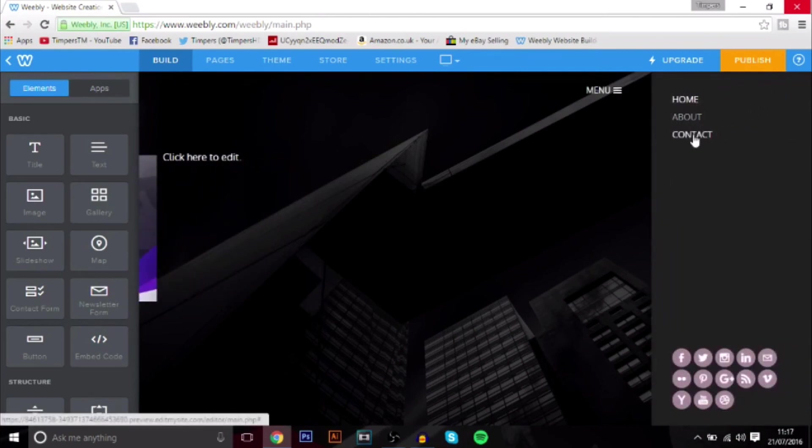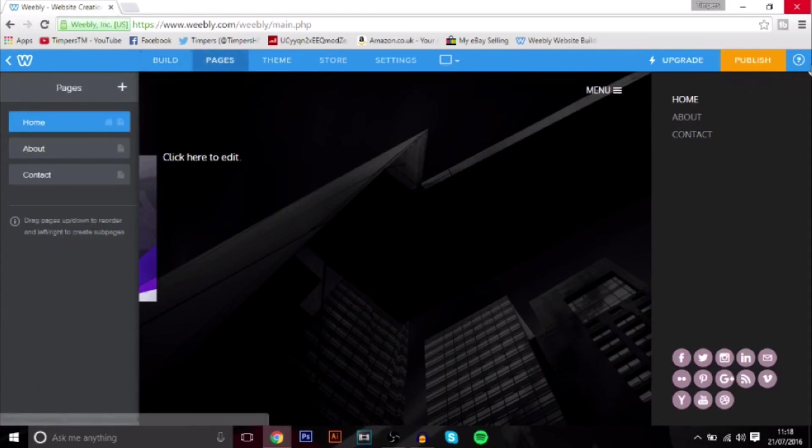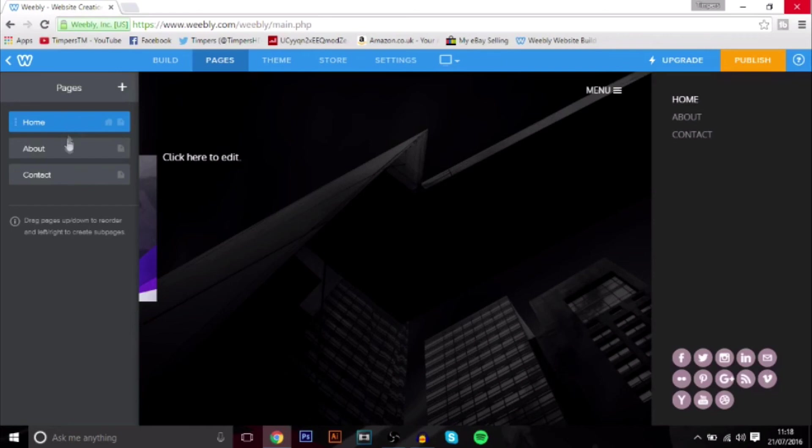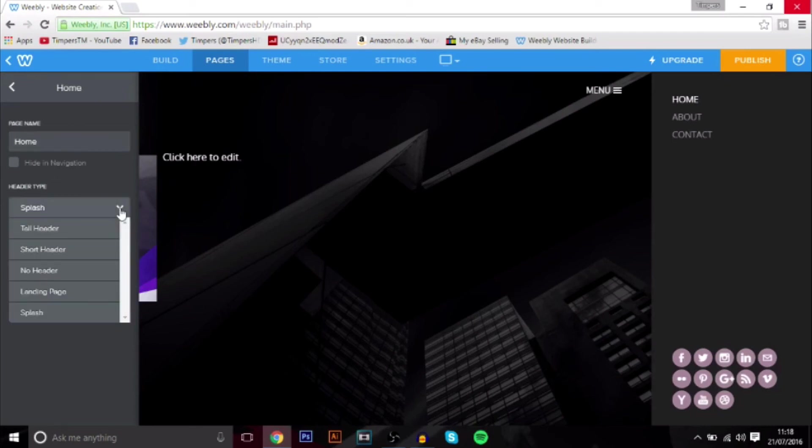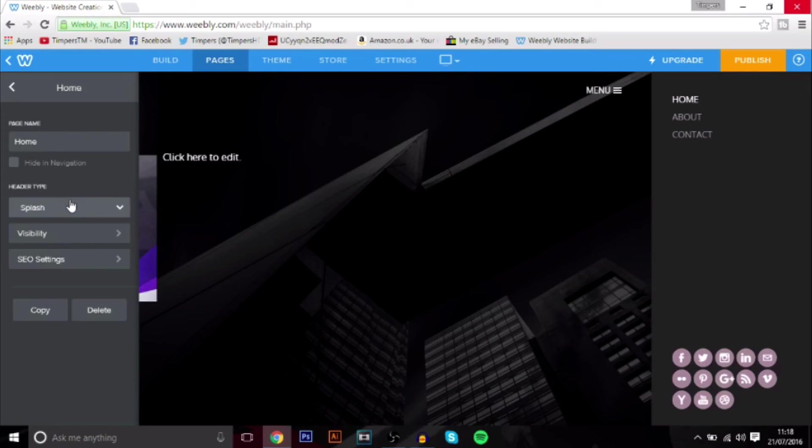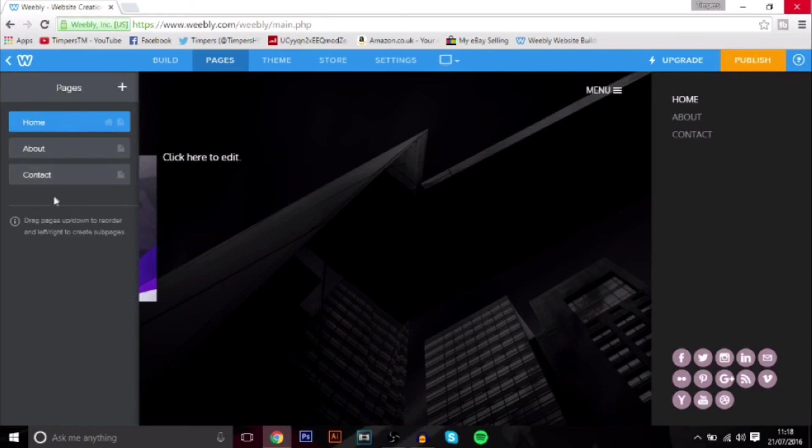And then over here you can actually edit these things. So if you wanted to edit the menu, just go to pages. And then over here it says home, about, contact. And you can add more. You can either delete it by clicking on it and then clicking delete. You can change it, you can add all different types of things like the style of it, the transparency and everything like that. It's really cool.